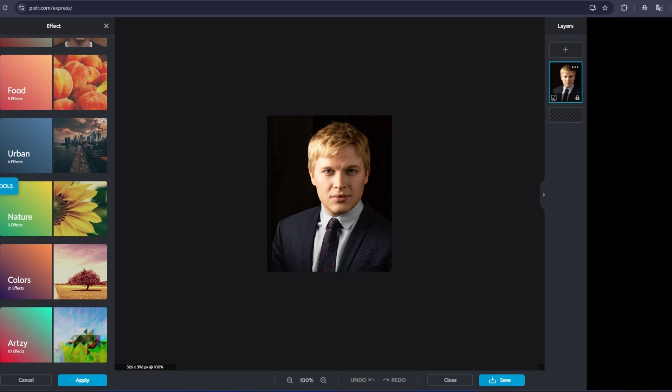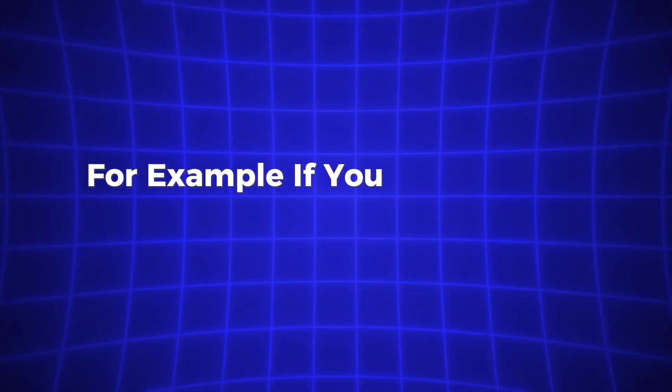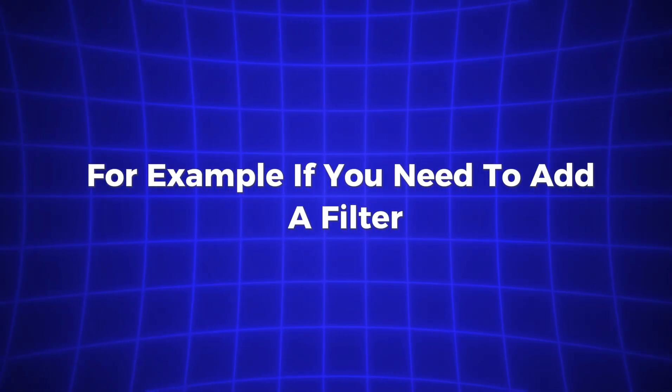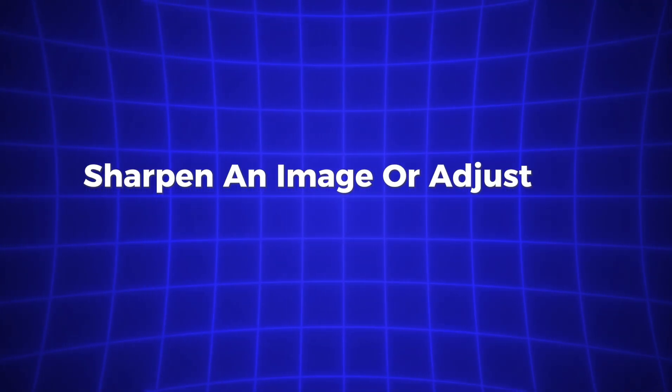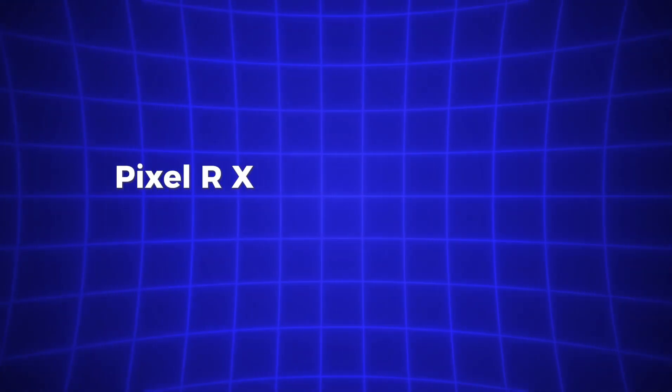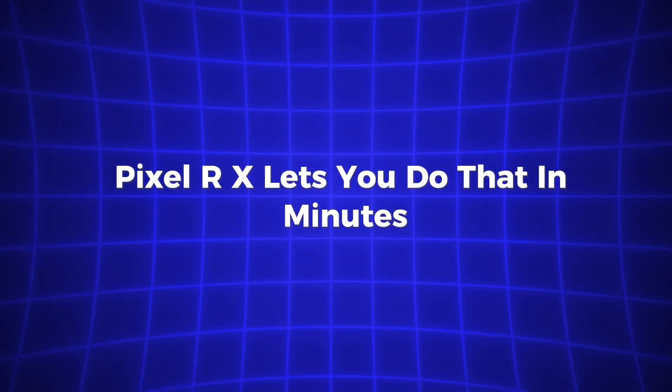It's all designed for fast results. For example, if you need to add a filter, sharpen an image, or adjust the colors, Pixlr X lets you do that in minutes.